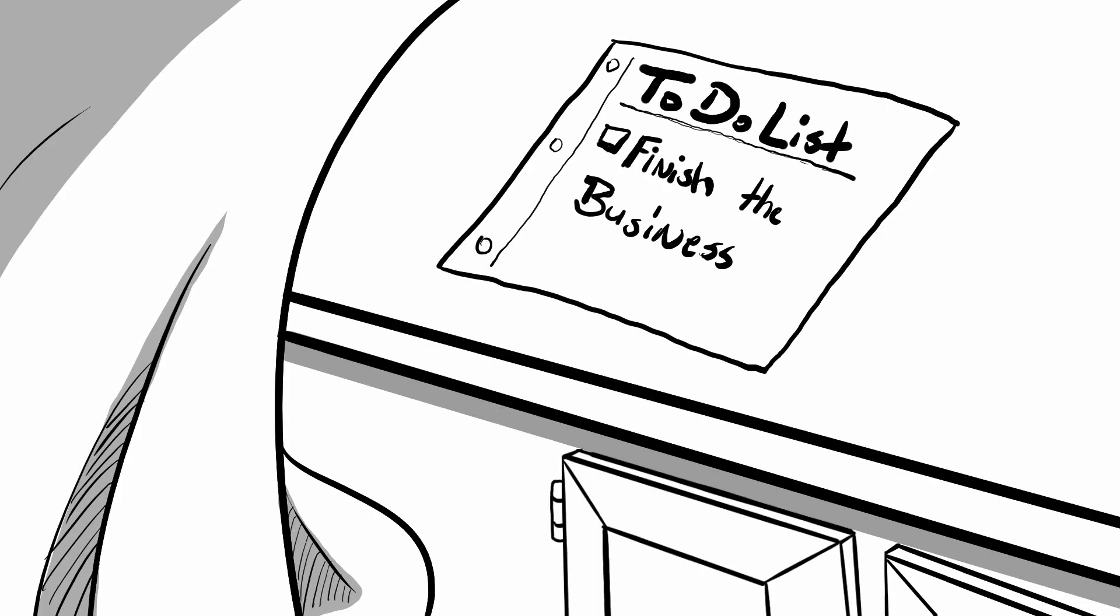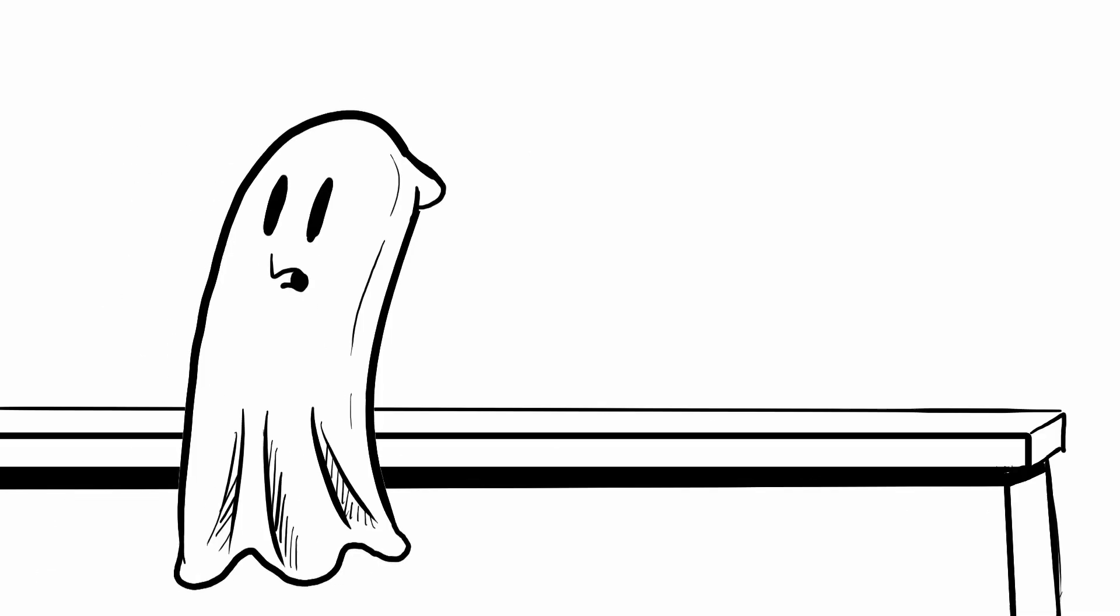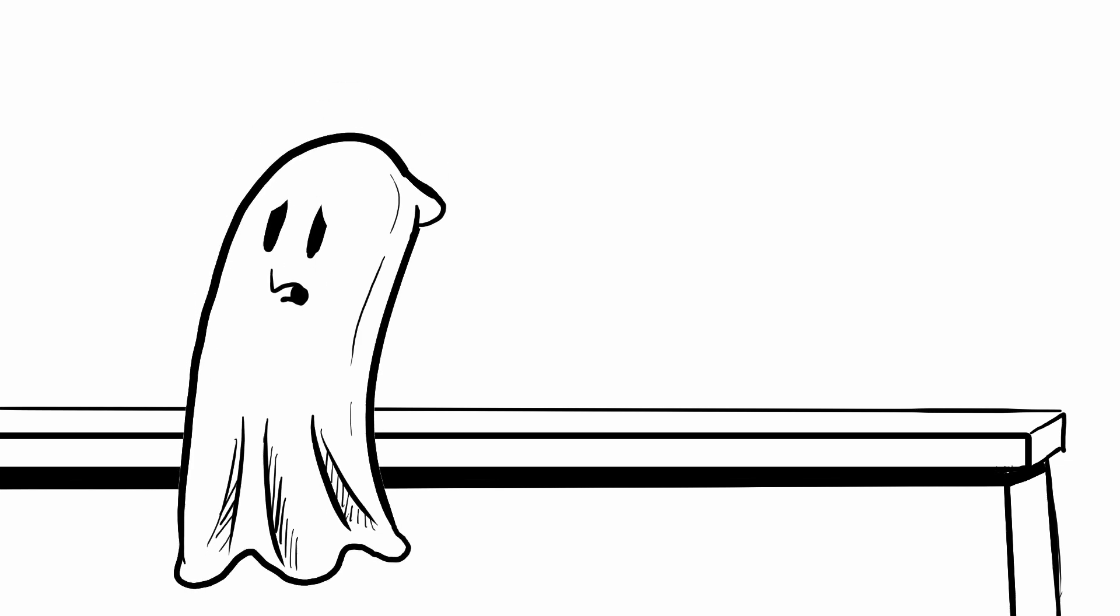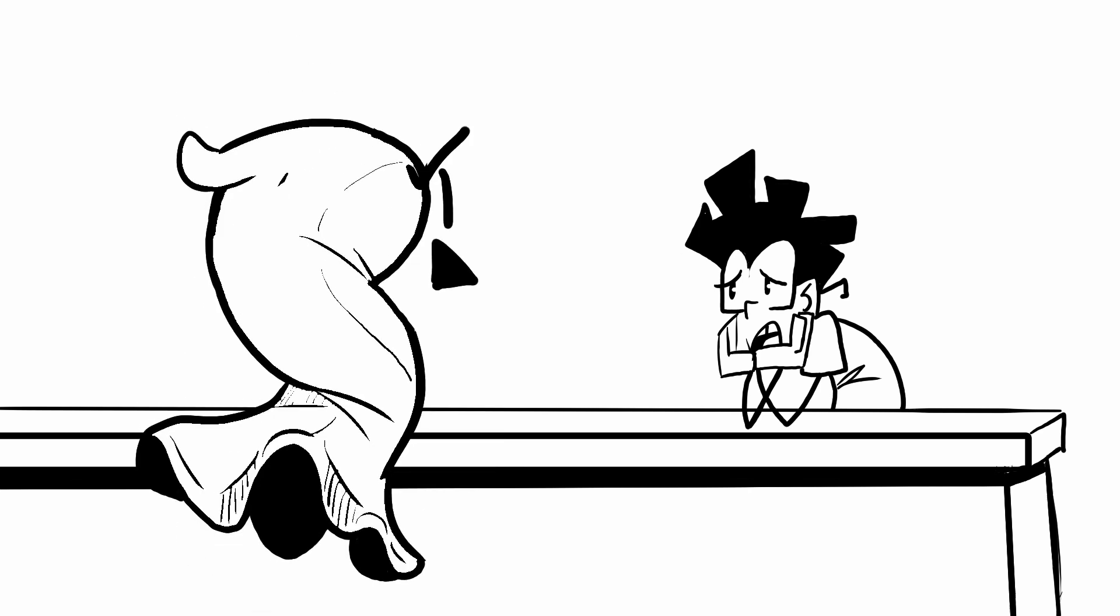Hmm, who knew even in death procrastination was still haunting me. Man, that's tough. What? Why are you still here?